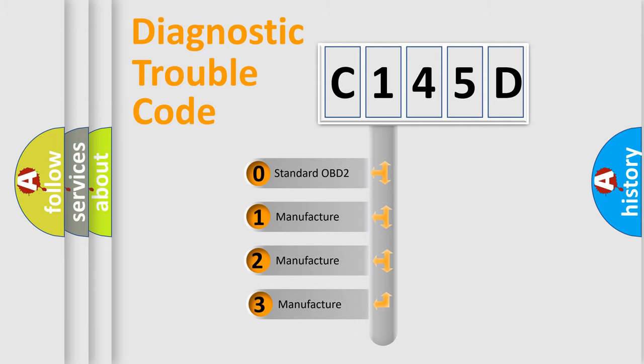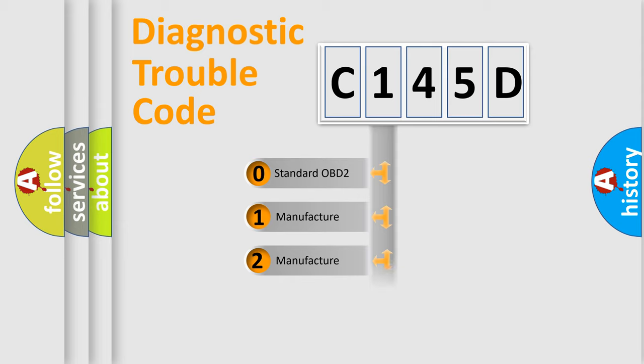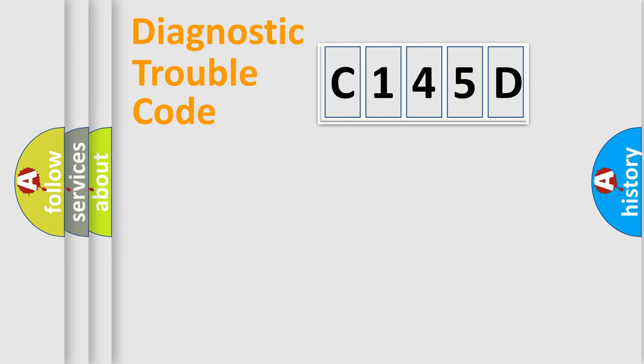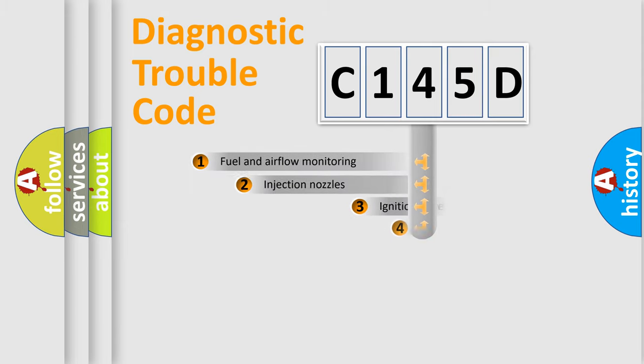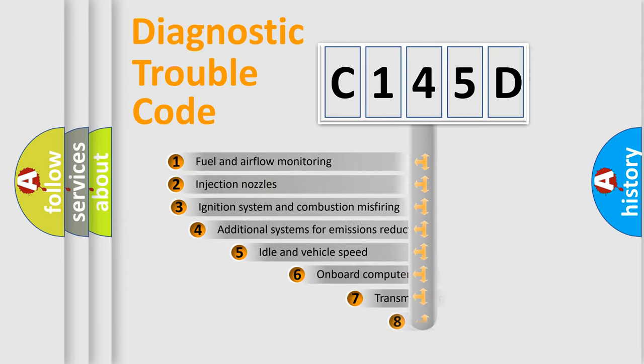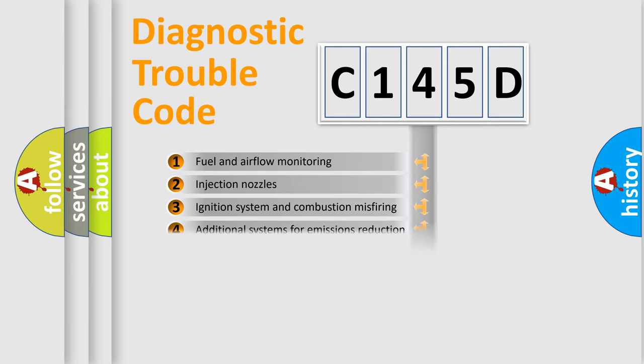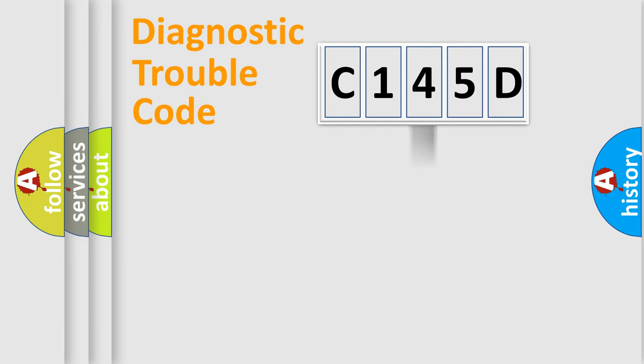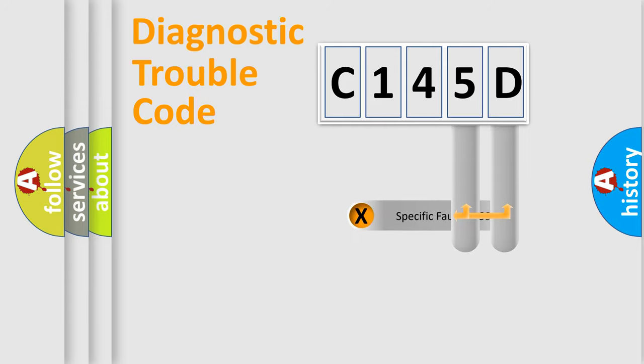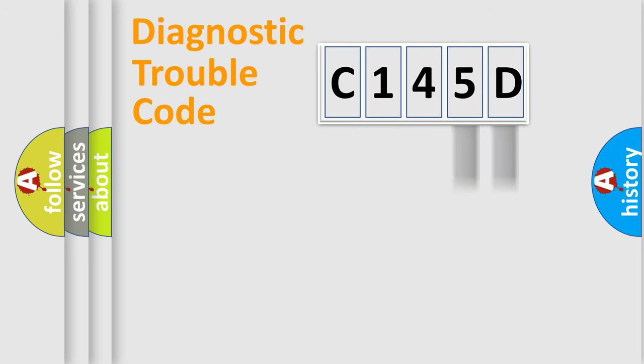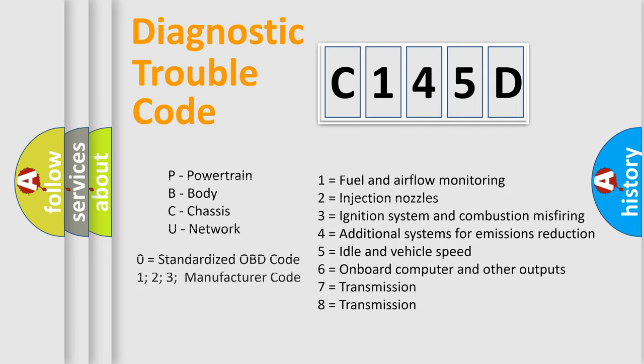If the second character is expressed as zero, it is a standardized error. In the case of numbers 1, 2, or 3, it is a manufacturer-specific expression of a car-specific error. The third character specifies a subset of errors. The distribution shown is valid only for the standardized DTC code. Only the last two characters define the specific fault of the group. Let's not forget that such a division is valid only if the other character code is expressed by the number zero.